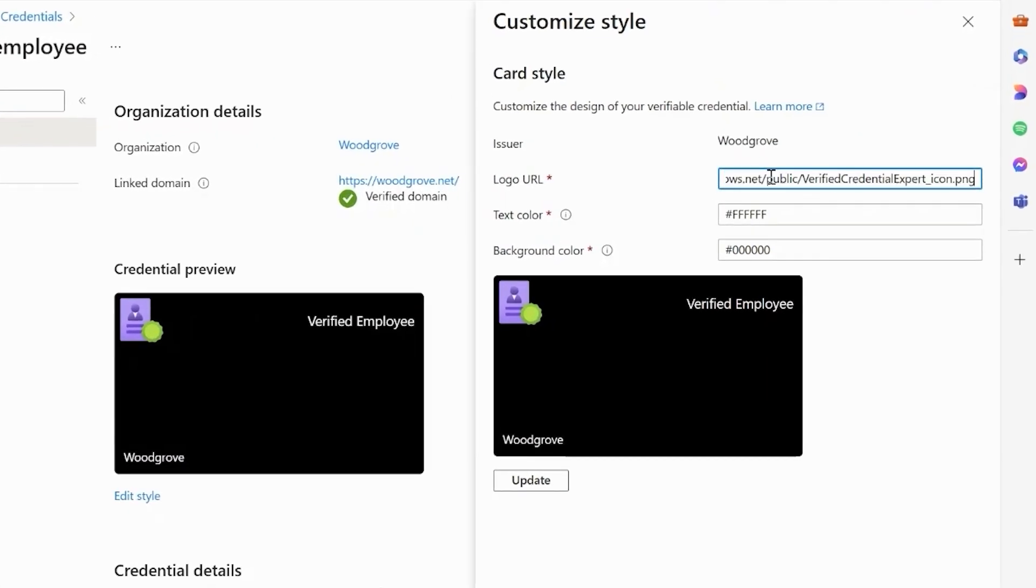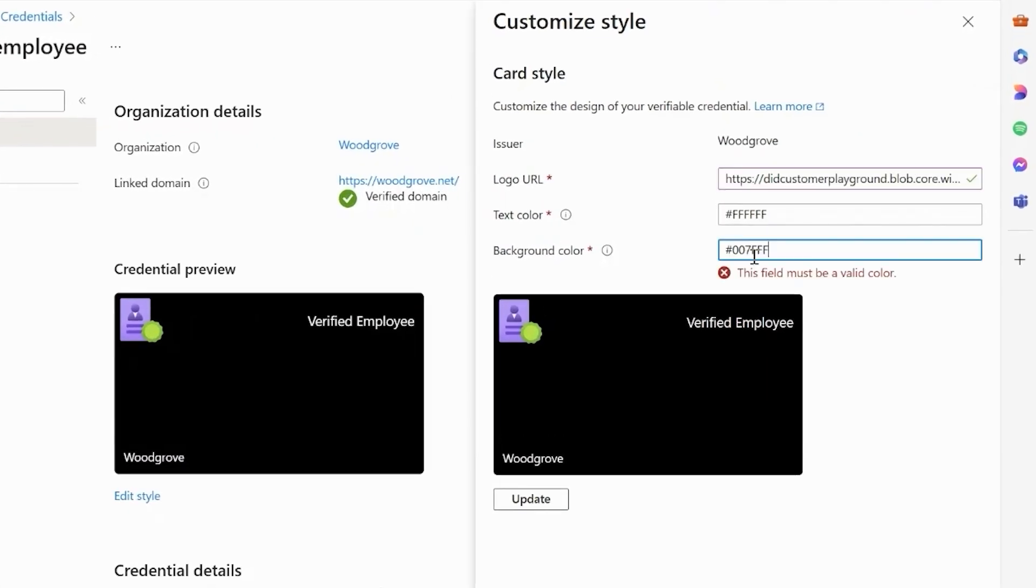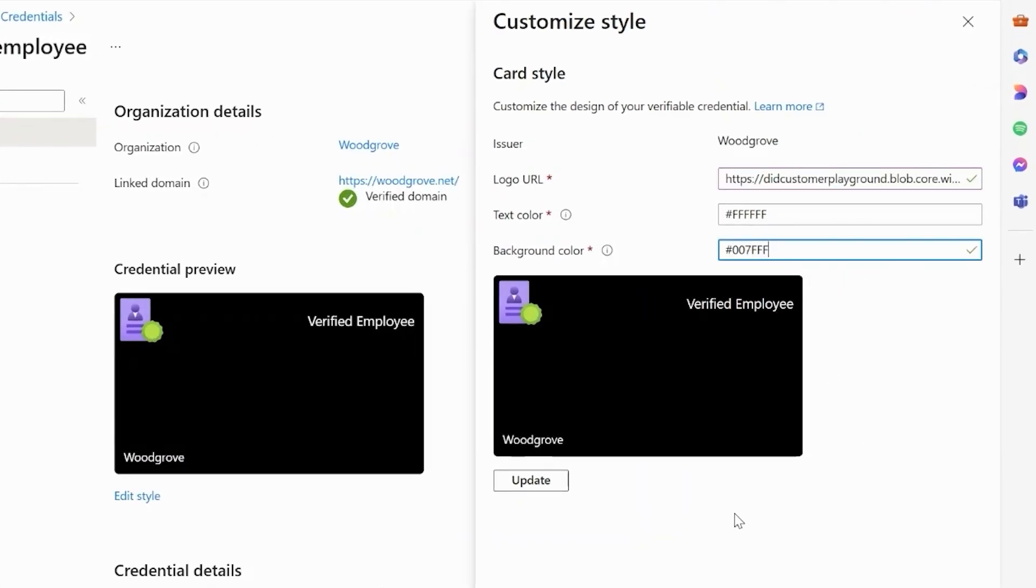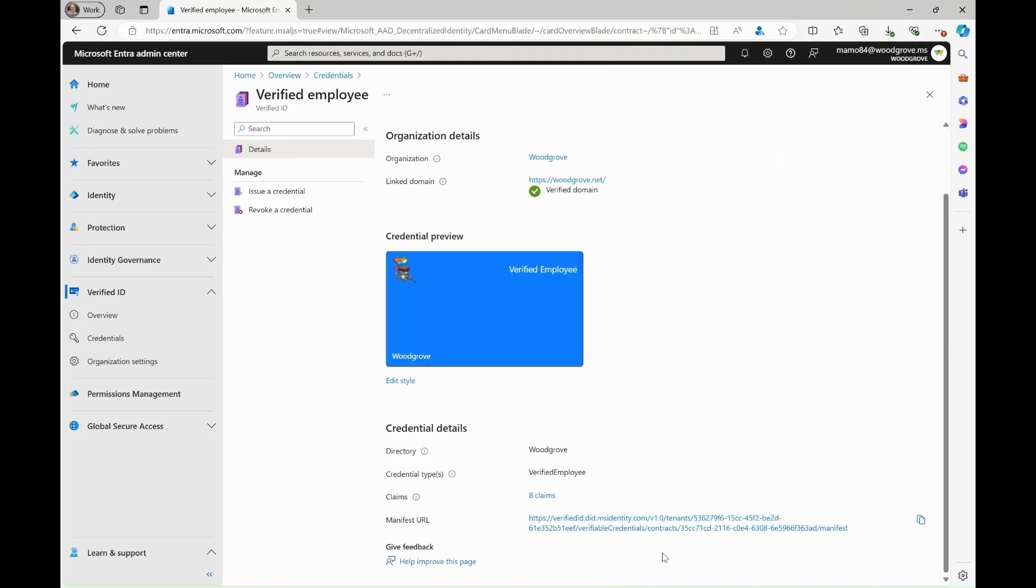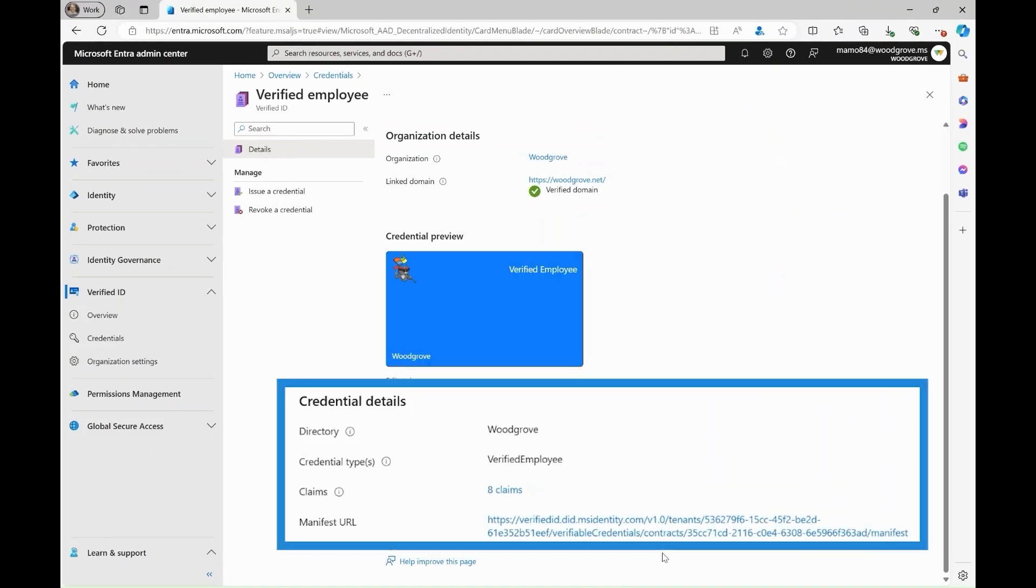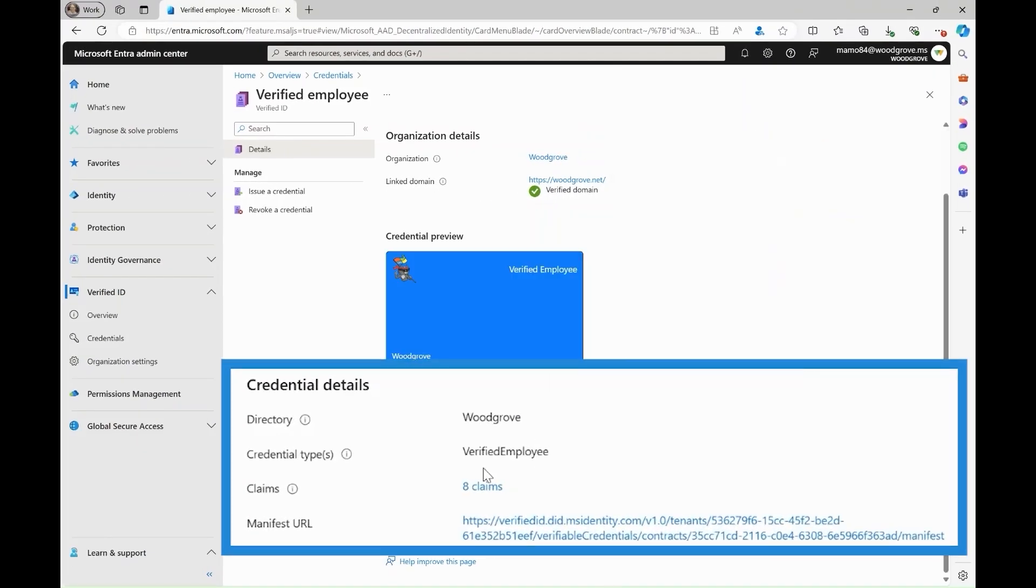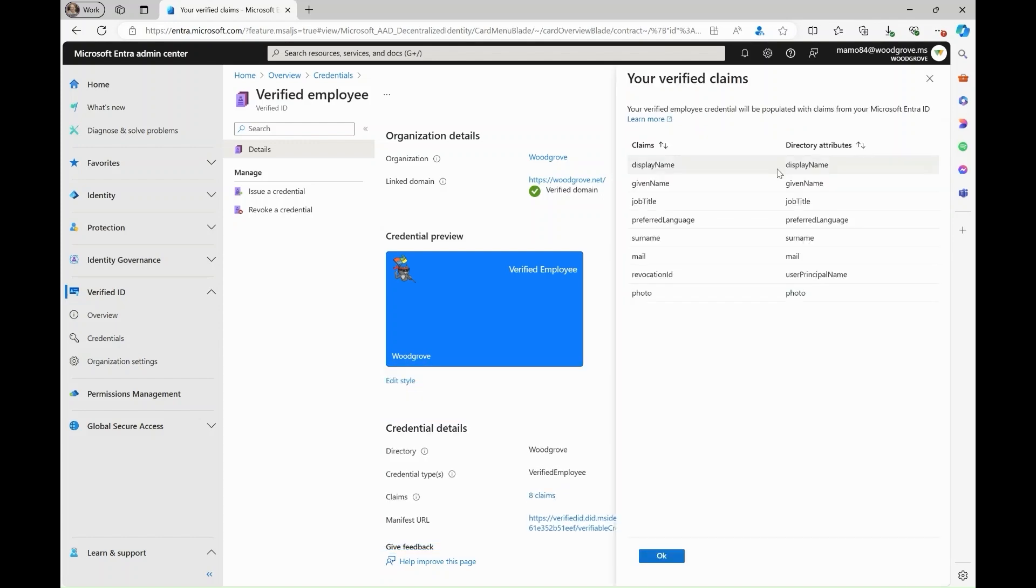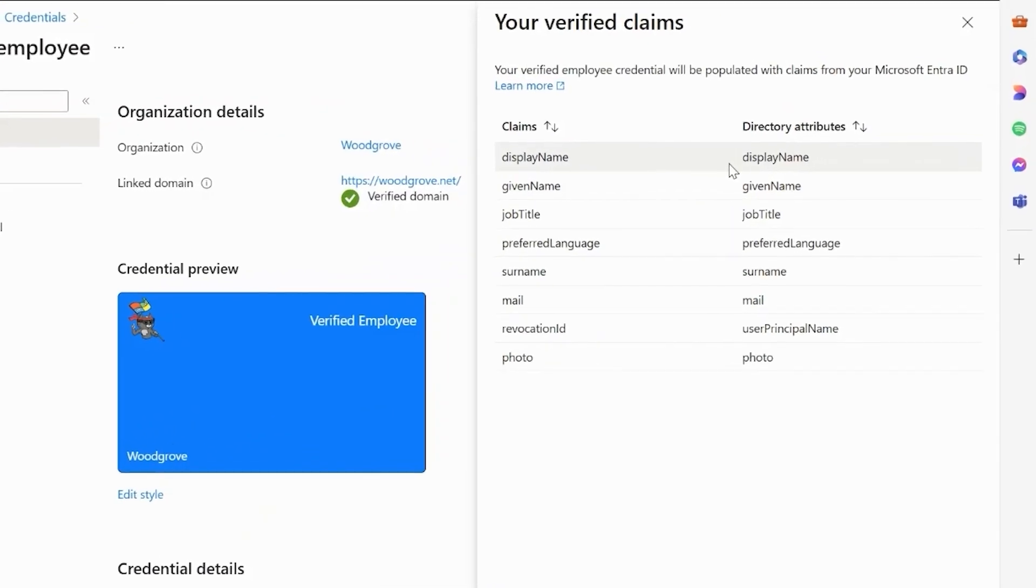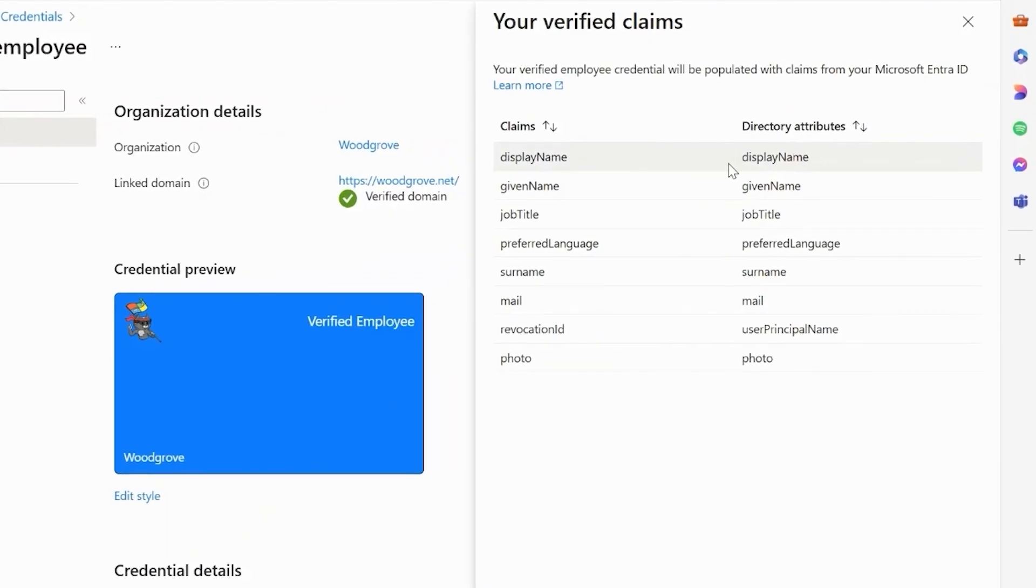You can change the logo and colors of the text and background to fit your organization. You can see what claim values are provided in the verified employee credential. This information is pulled from your Microsoft Entra ID and the Microsoft Graph.